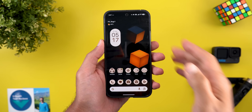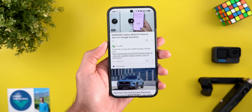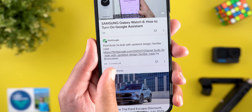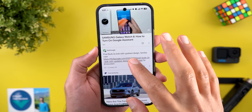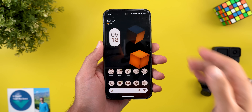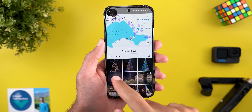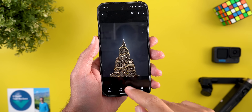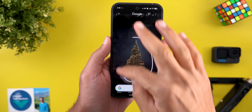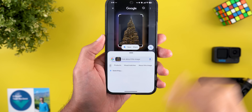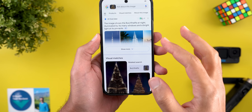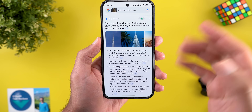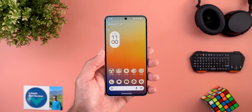Next is the Google app with two new changes. The first is posts from X now appearing in the Discover feed, showing the platform name with an arrow indicating the link opens in a separate page. The second change is Circle to Search — when you highlight a popular place, unique object, or product, you now get AI overviews with more information. For example, highlighting Burj Khalifa gives an AI overview with the option to show more for detailed information, and the same applies to products and other items.